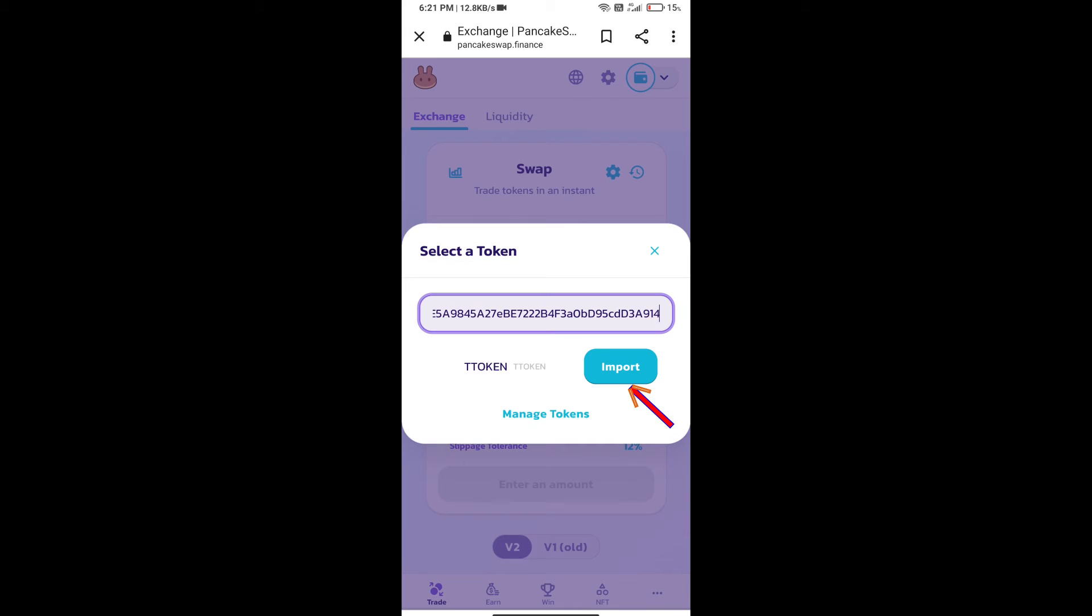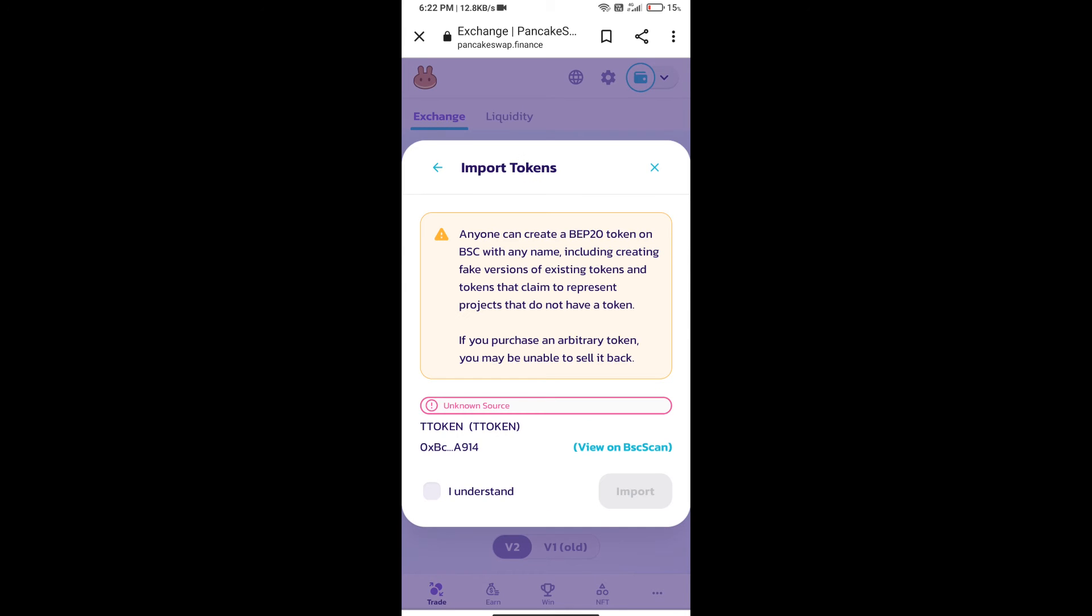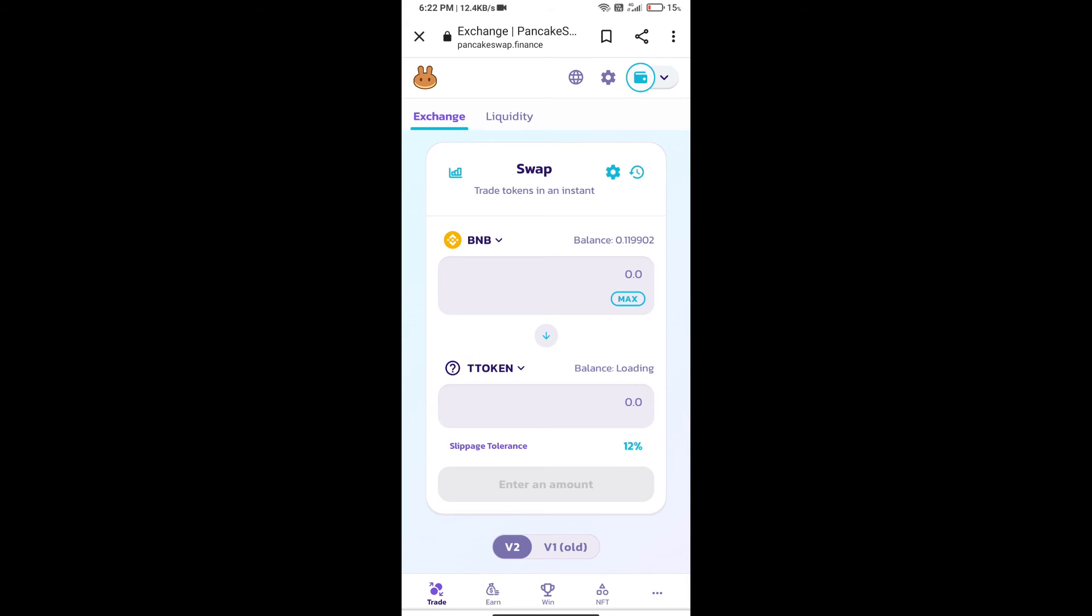We will click on import, click on 'I understand', and re-click on import. After that, we will set slippage for effective purchasing. Click on this icon.